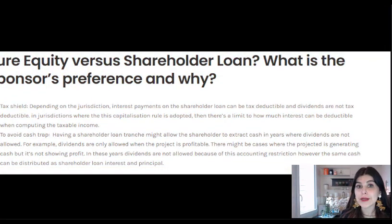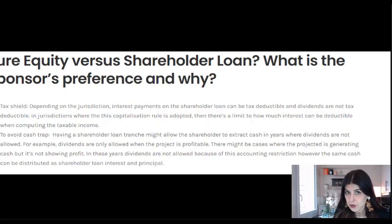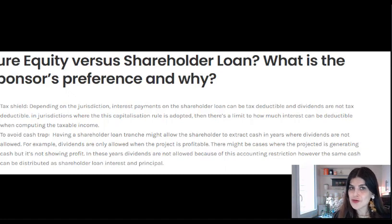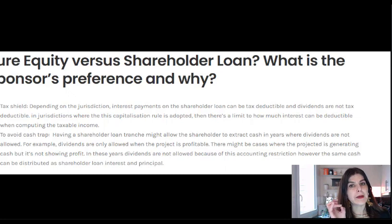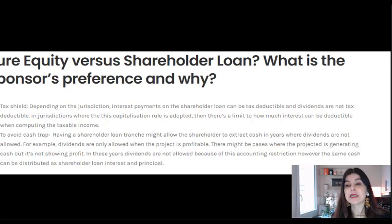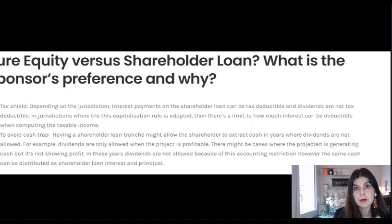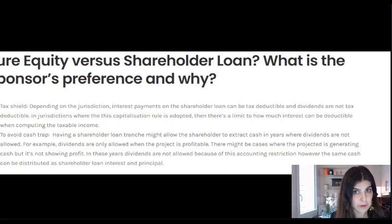The question is: what is the sponsor's preference — pure equity or shareholder loan, and why? The answer is: it depends. There are two main reasons. The first is the tax shield. In some jurisdictions, any interest payment under the shareholder loan is tax-deductible, so it is beneficial for investors to raise shareholder loan instead of pure equity because it provides tax benefits.